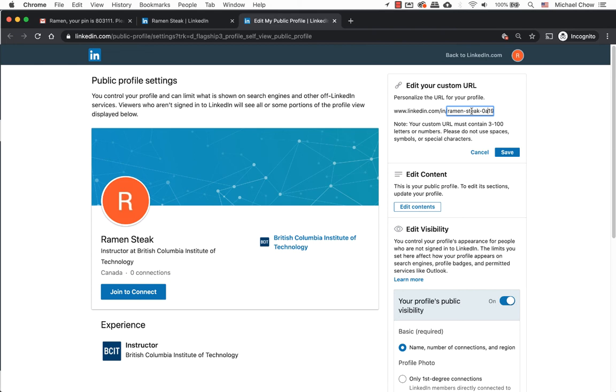You can select it all and delete it. When entering a name, it might be taken by someone else. Use a middle initial or middle name if it helps. Click on save.